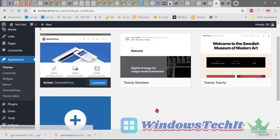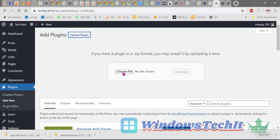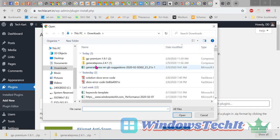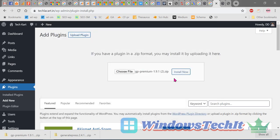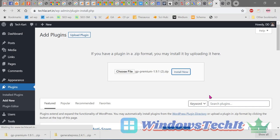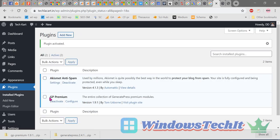Go to Plugins > Add New, then Upload Plugin, then Choose File. Navigate to downloads and select the GP Premium zip file. Click Install Now, then Activate Plugin. You can now see that GP Premium is listed in your plugins.